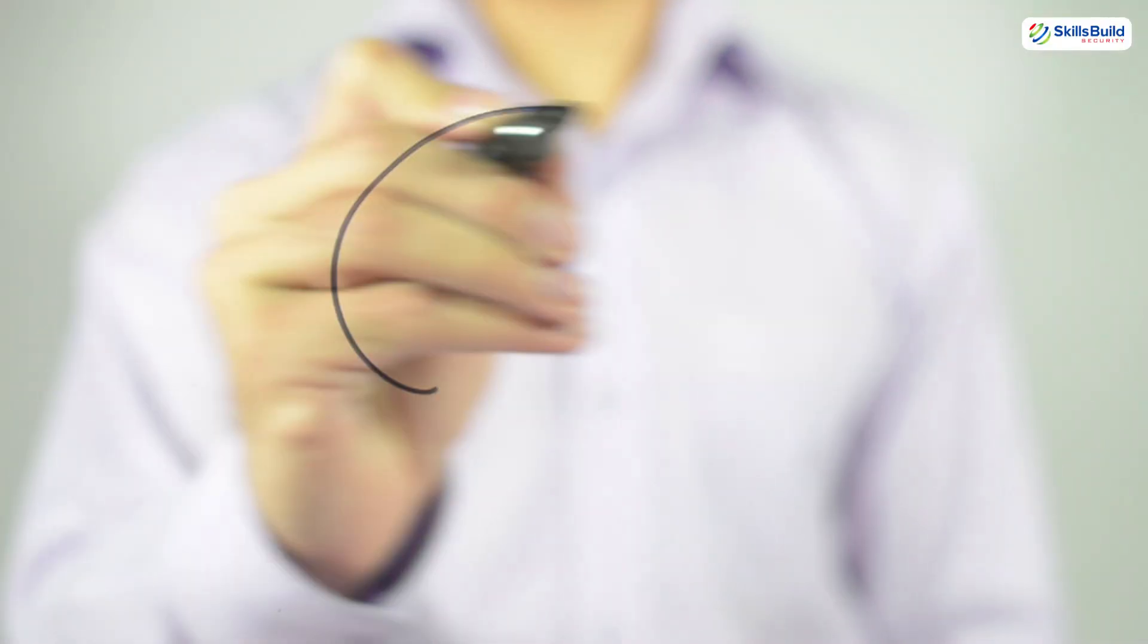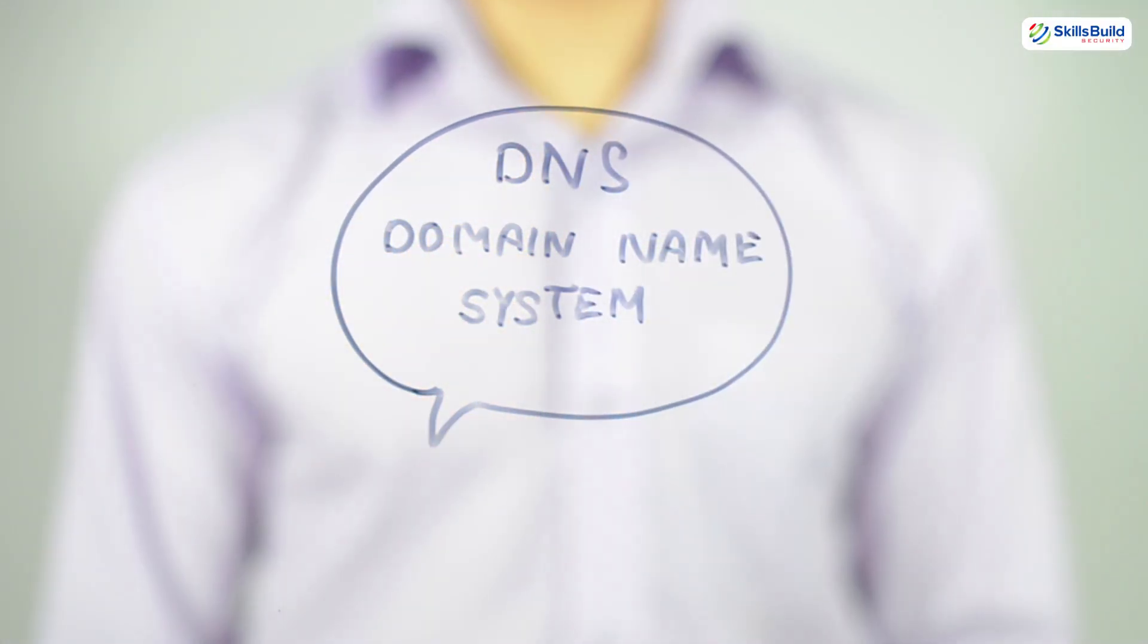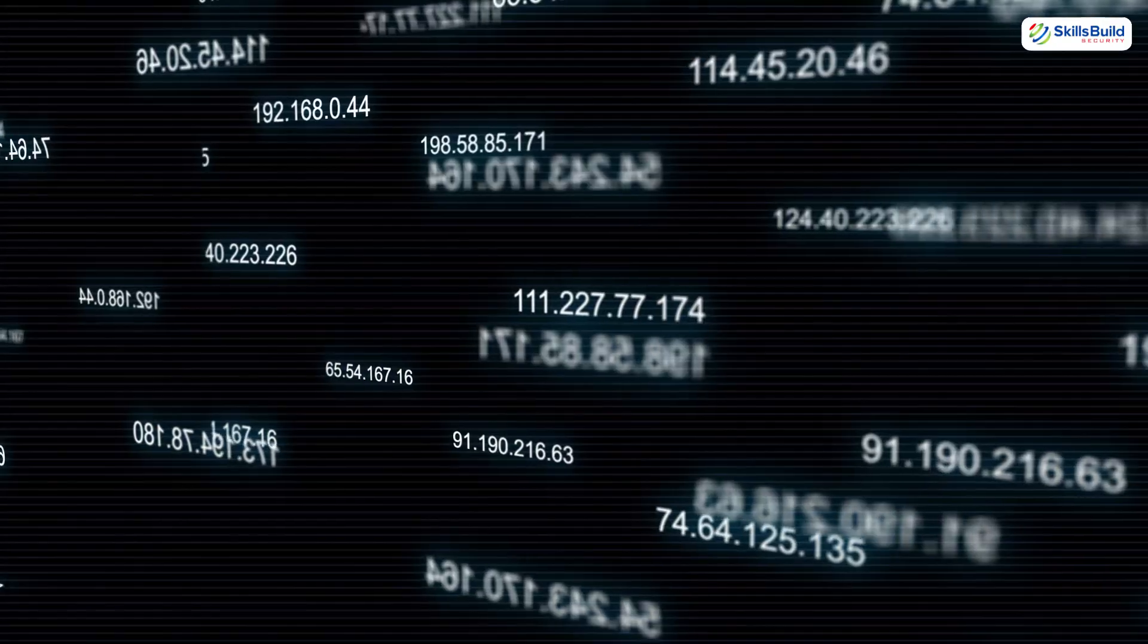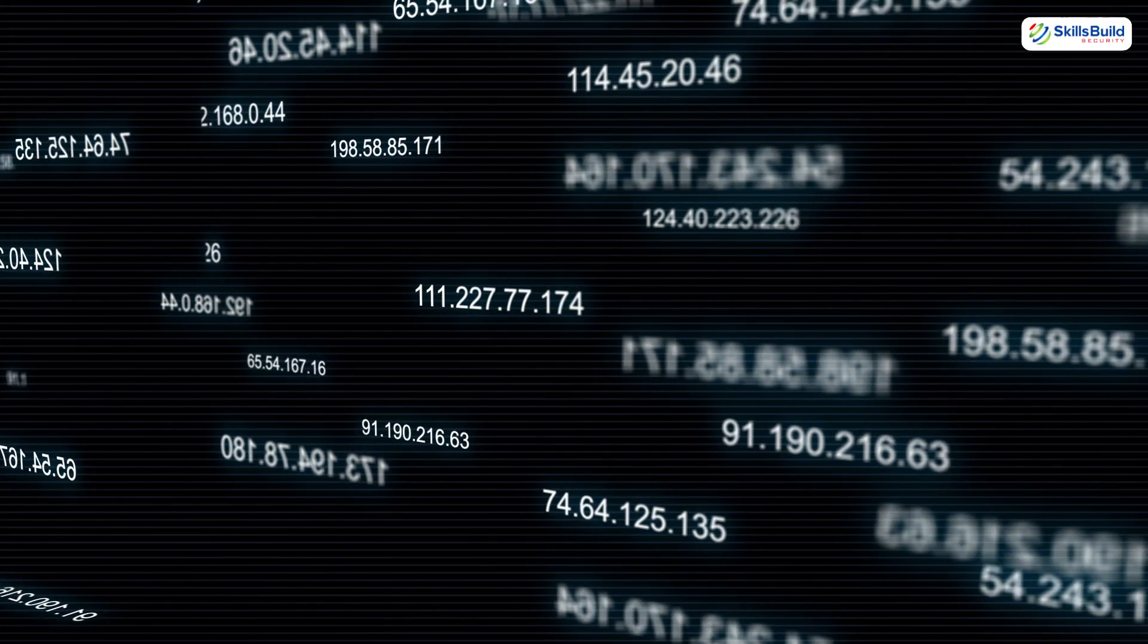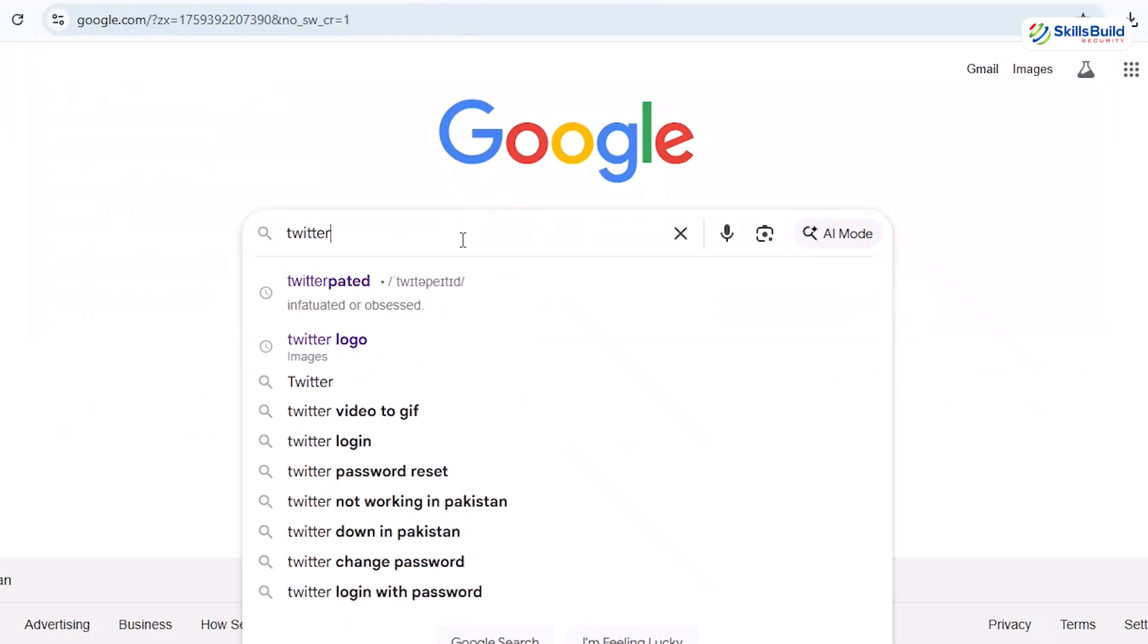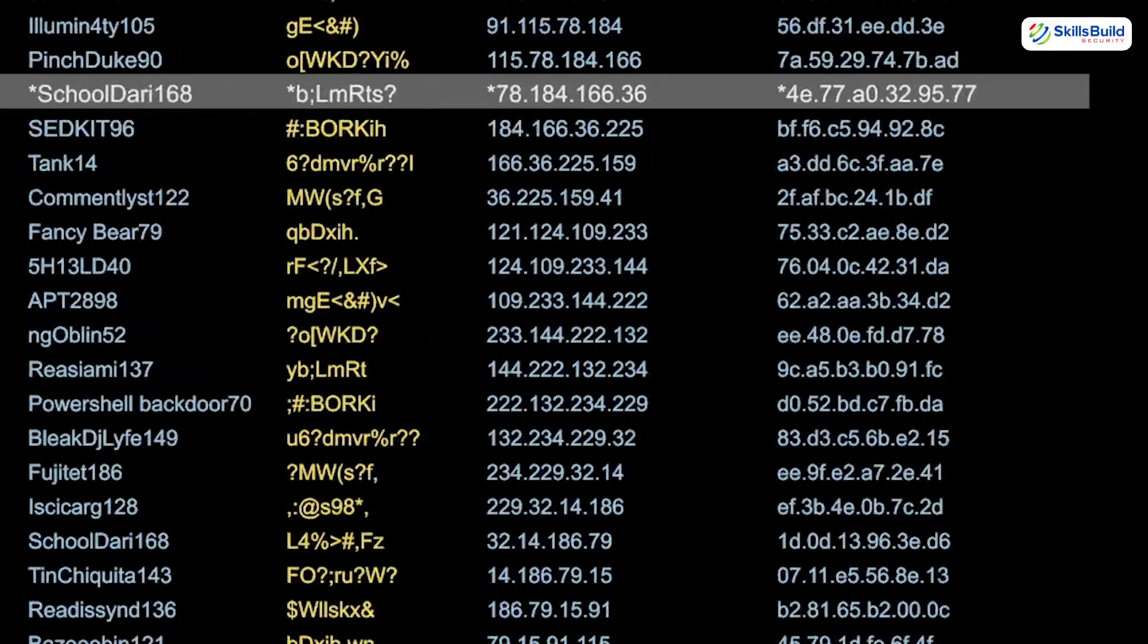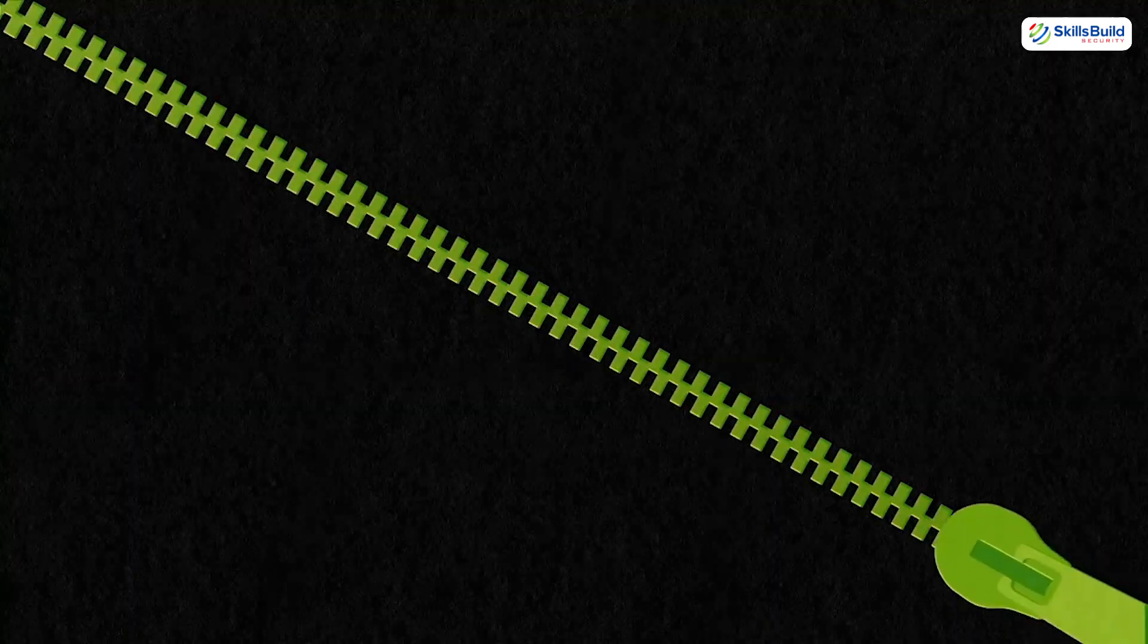Here is the star of the show: Domain Name System or DNS. The internet doesn't understand words, it speaks only in numbers, IP addresses. When you type twitter.com into your browser, it doesn't magically know where to go. It has to ask what's the IP address for twitter.com. That question starts a journey.